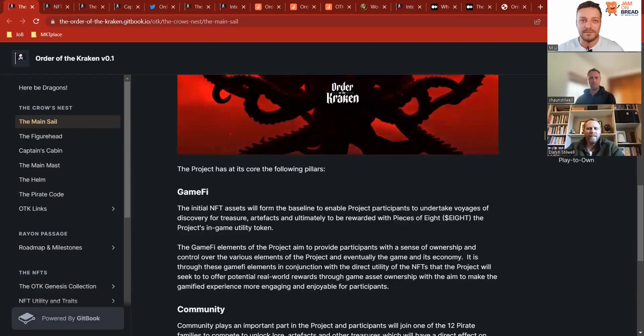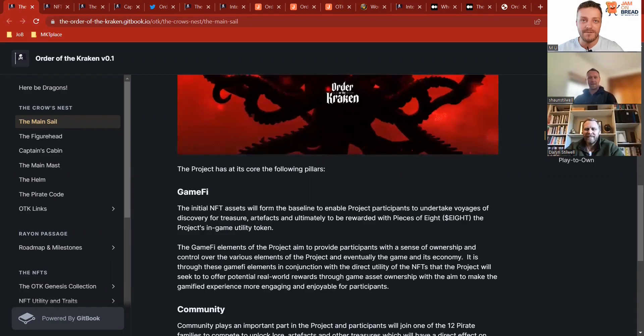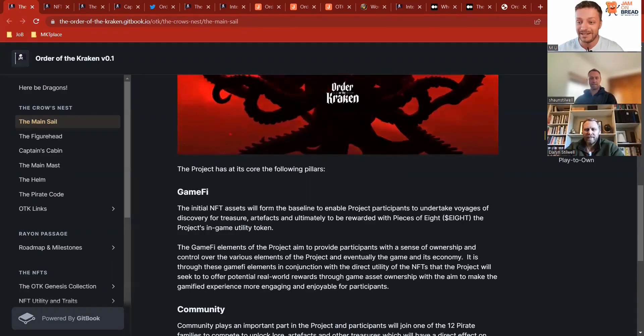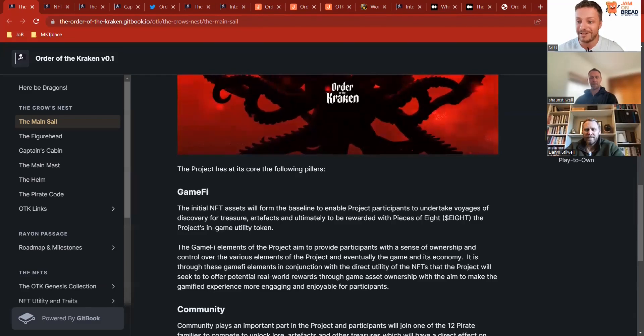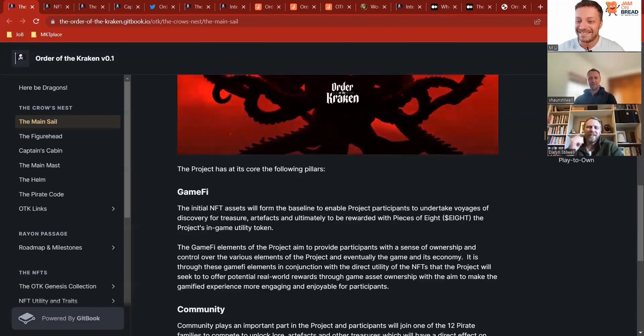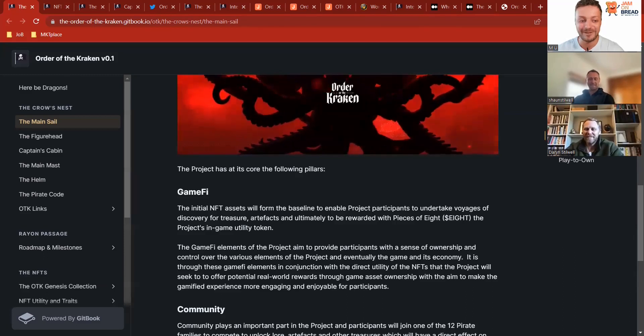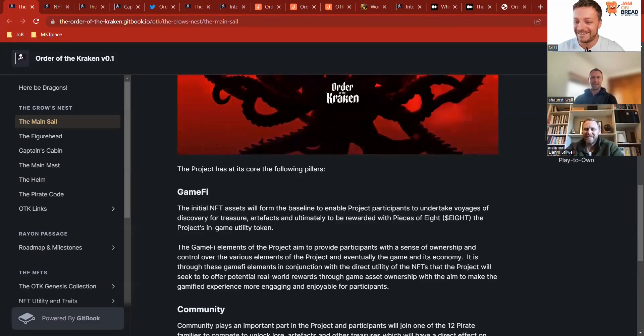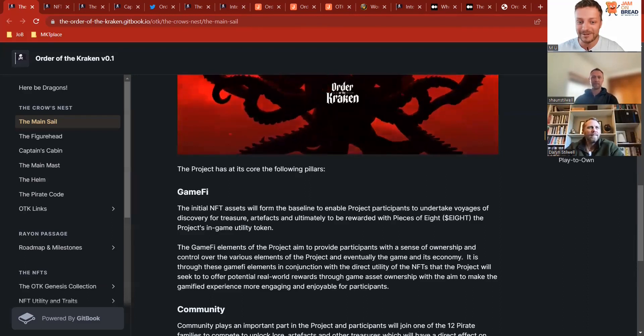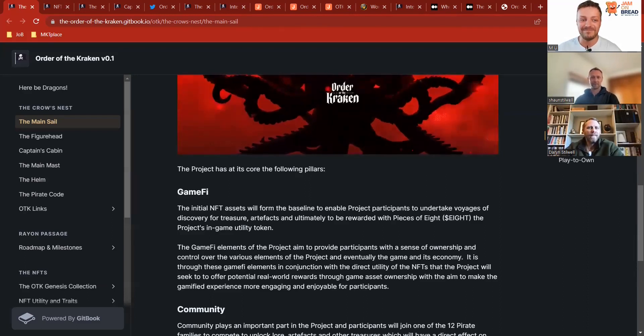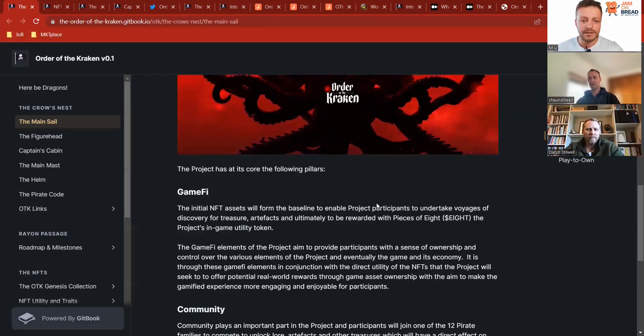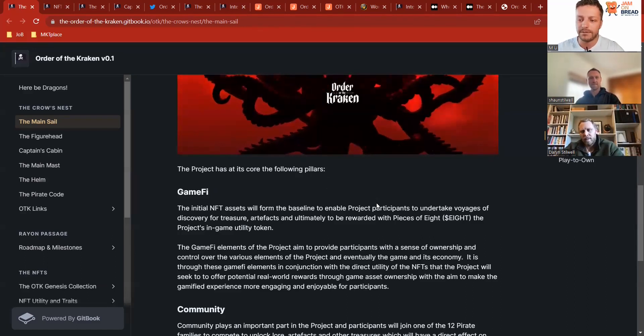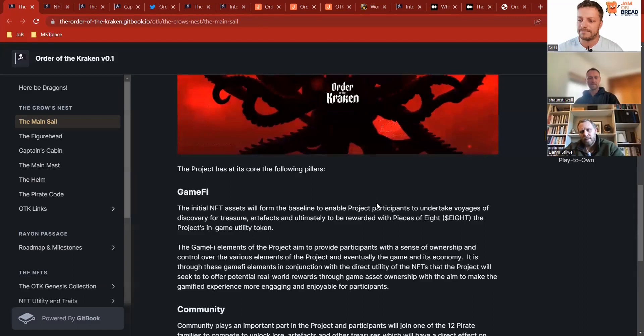Hello, everyone. This is Michael from jamonbrad.io. Today we are interviewing founders of the Order of the Kraken. Please welcome Sean and Darren. Hi, guys. Good to have us. Thank you for having us. Cool. Thank you for accepting the invite. We've got 10 questions ahead, so let's jump right into them, shall we? Sounds good. Could you give us, our audience, a quick 30-second overview of the Order of the Kraken?